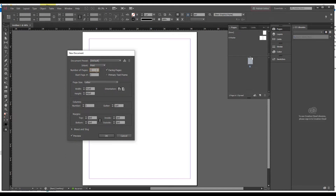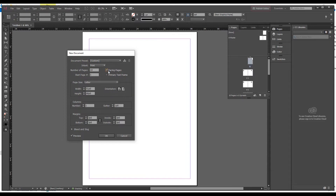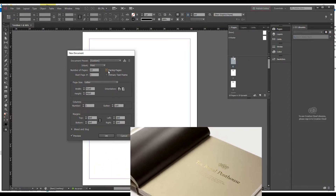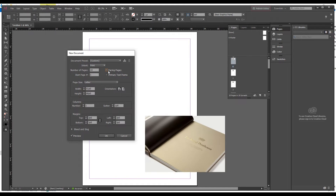When you open a new file it will ask you how many pages you want. If you want a document of 10 pages, you write 10 in the number of pages field. The next thing is to click on Facing Pages or not. If you click on Facing Pages it will create a two-sided printed document, but if you uncheck it, it will create a single-page document.